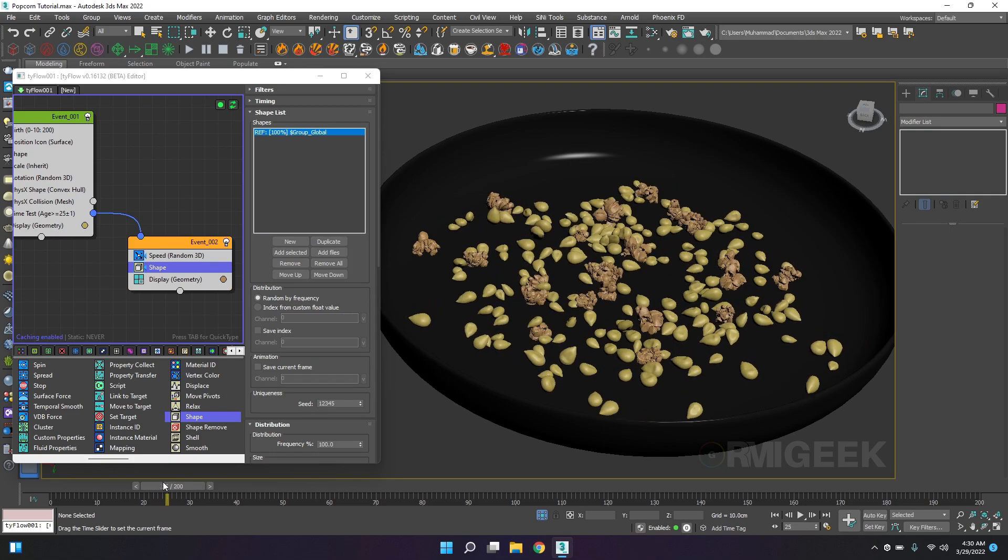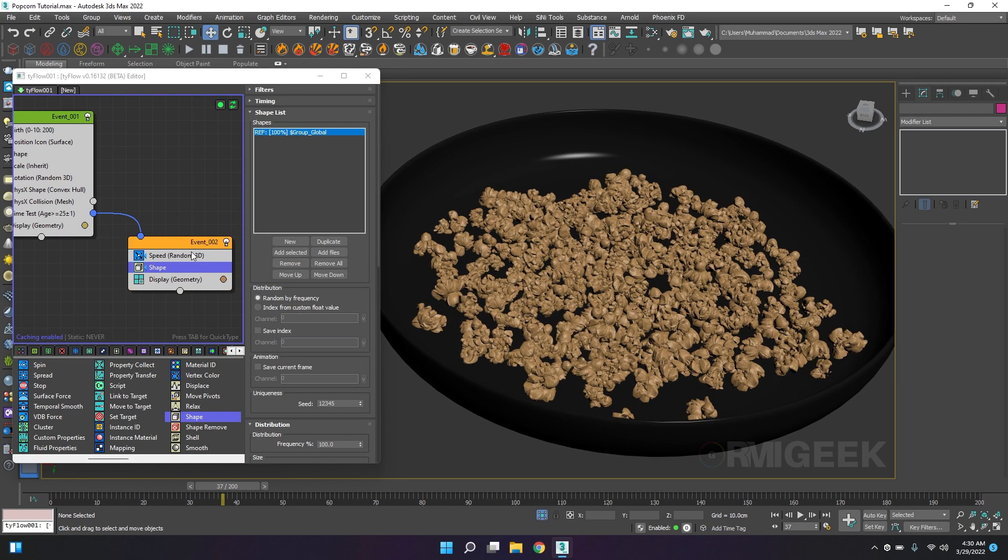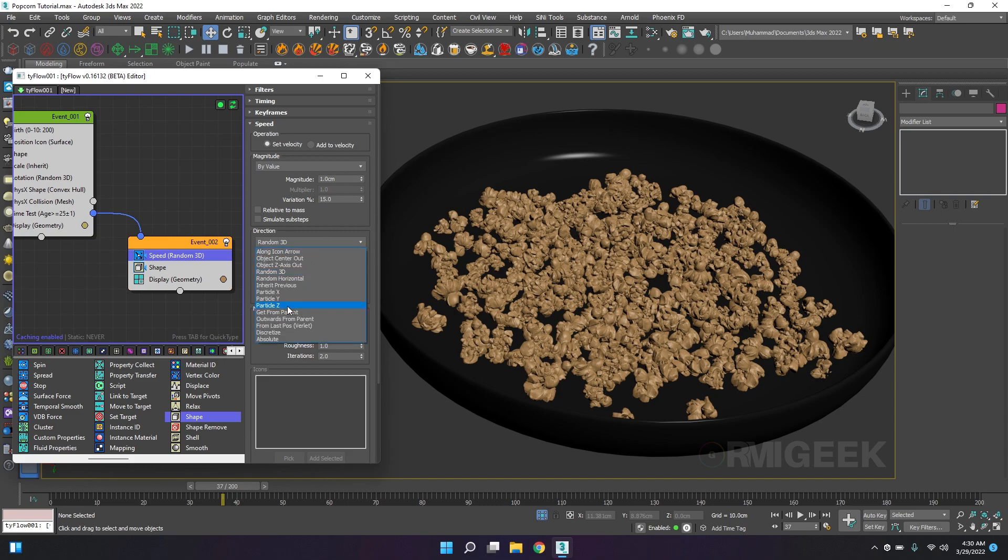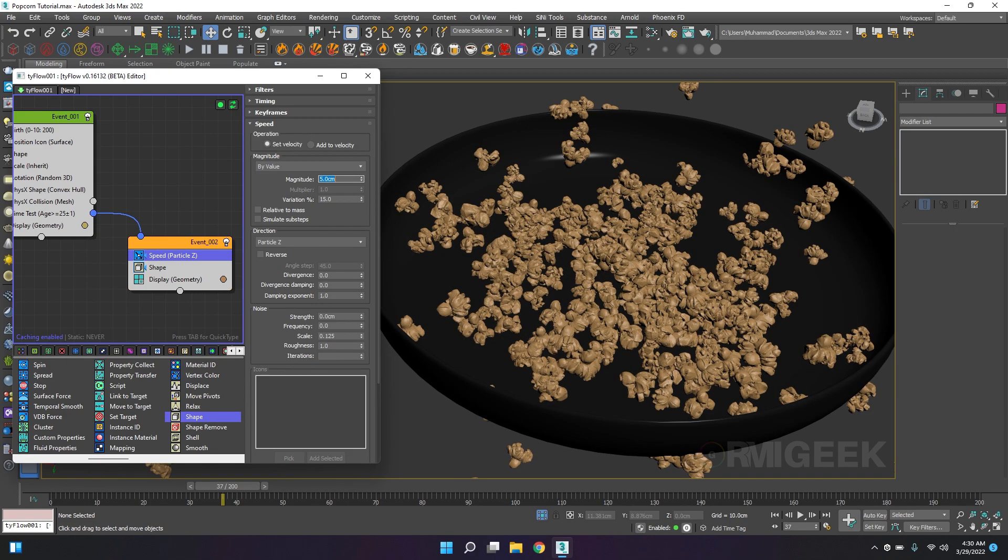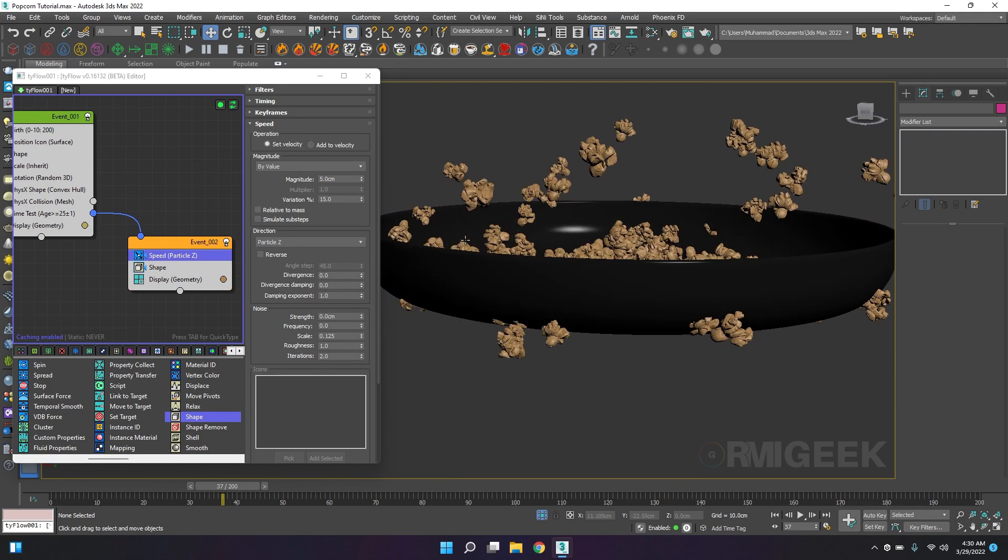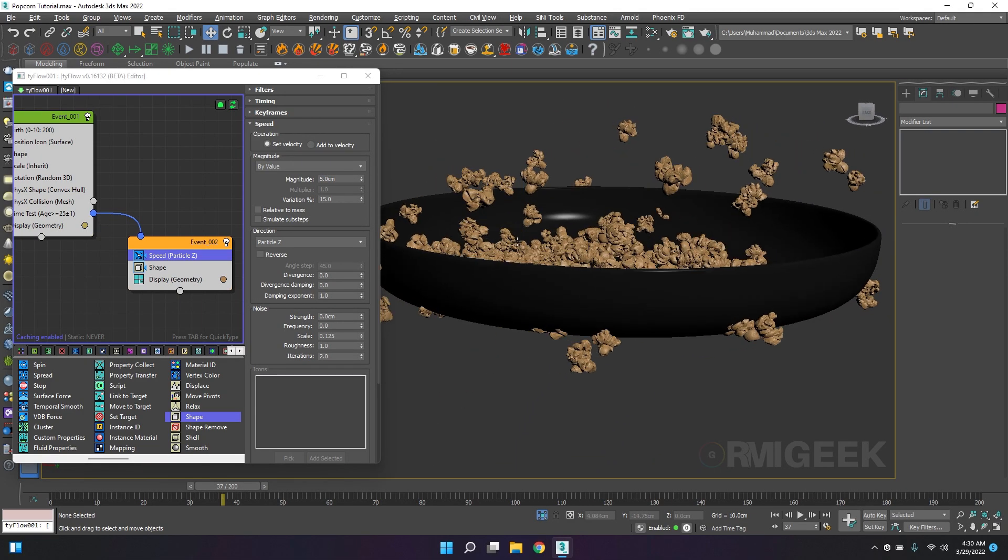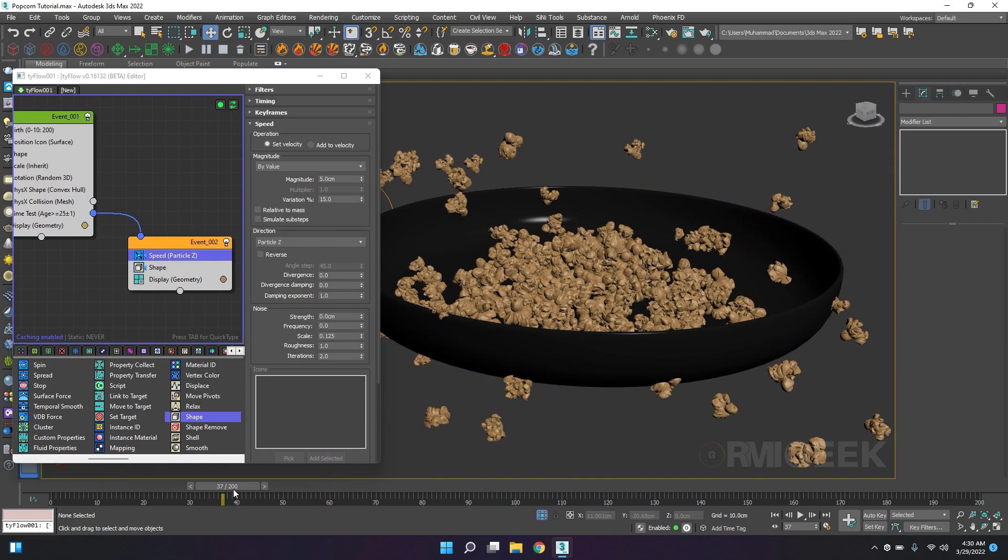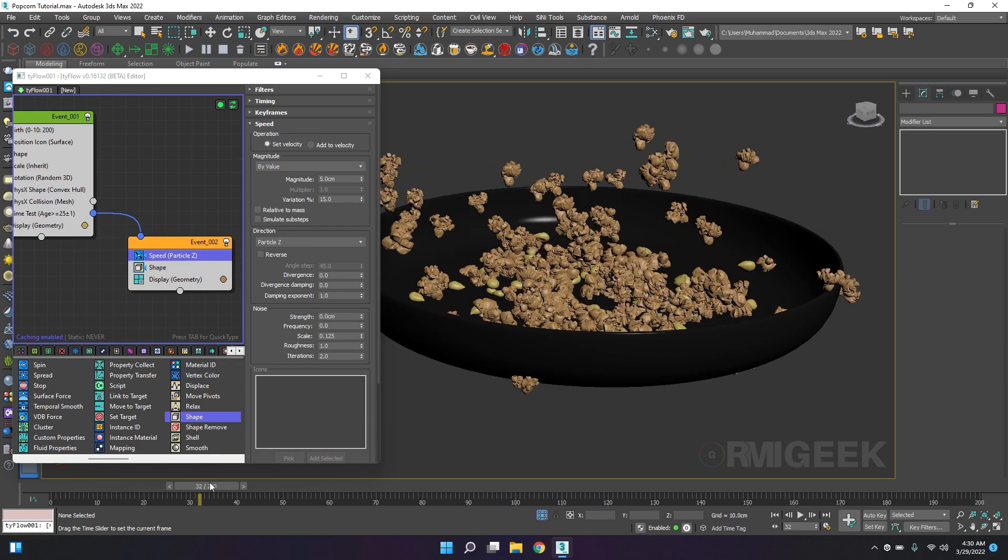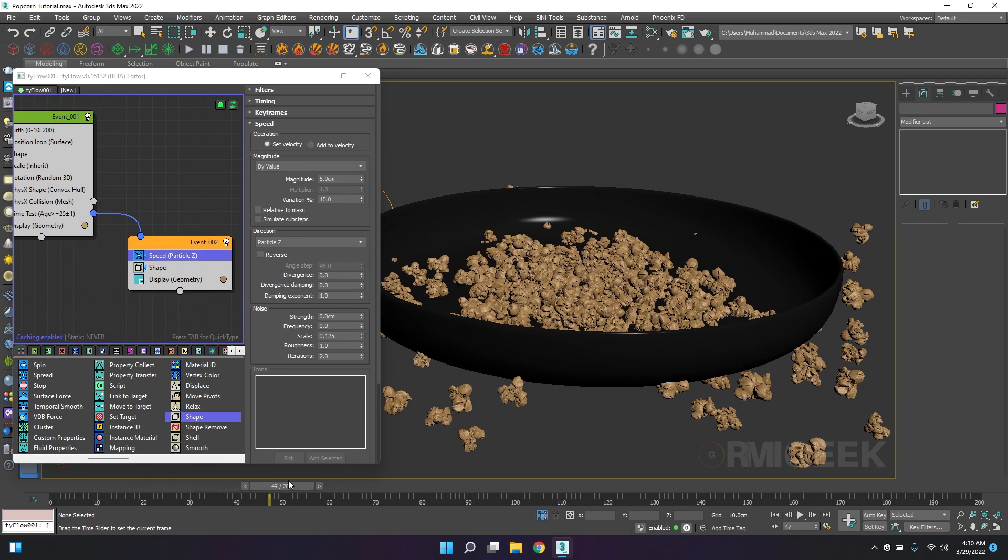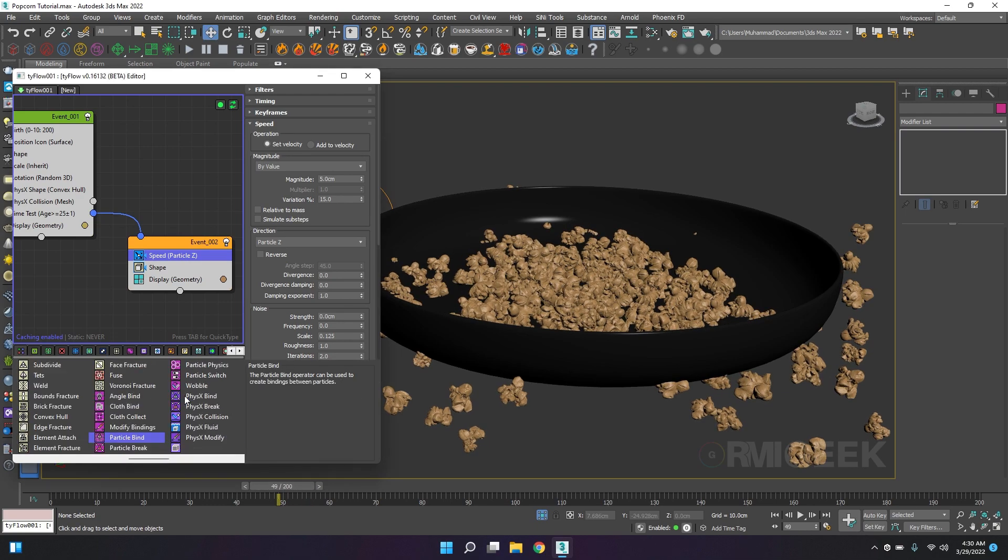Now they are changing one by one. With speed I will select direction to the particle Z and I will add this magnitude to 5 centimeters with variation of 15. Now they are popping and converting into the popcorn. Now I will add the physics shape.